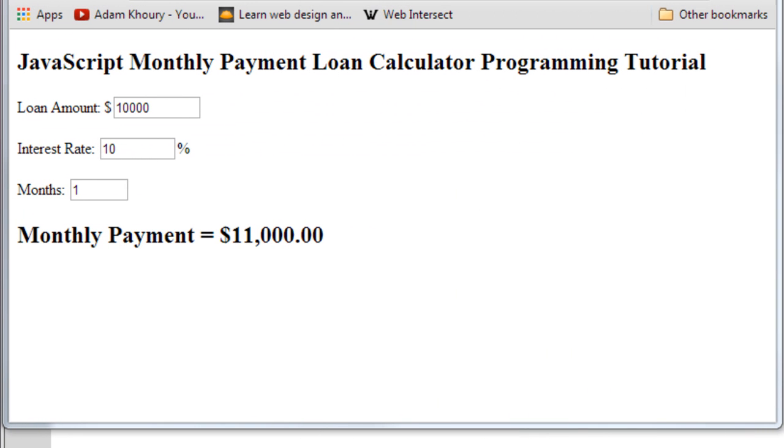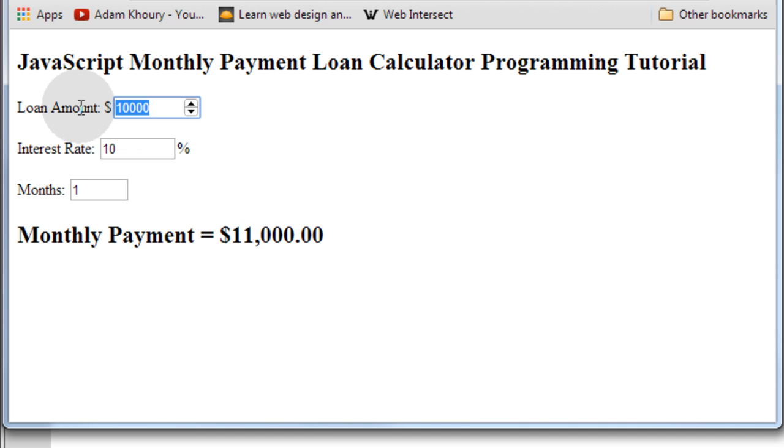Before we begin the lesson, let's take a look at the finished product of what you'll be learning to program in the lesson. It's a little application that calculates the monthly payment for a loan.